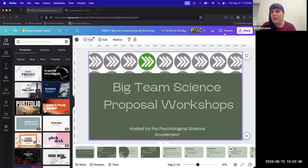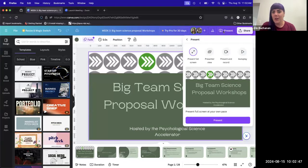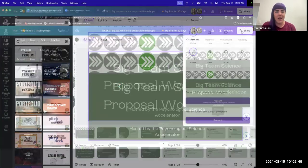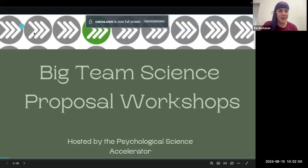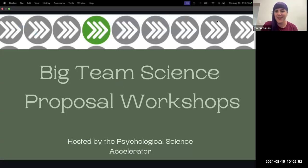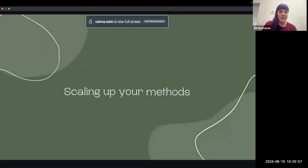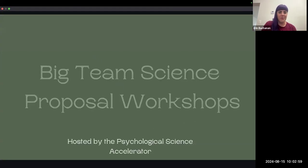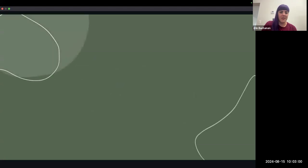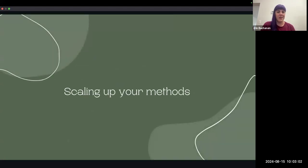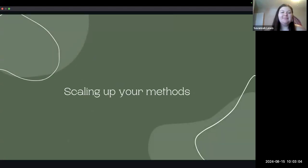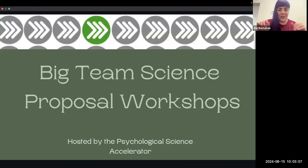I'm just going to do it directly from Canva. So we'll see how this goes. Oh, it's so fancy. But that's not the next slide, right? Oh, maybe it is. OK. I was like, I looked at these. I wasn't expecting it to be so fancy. But all right, here we go. Let's start.